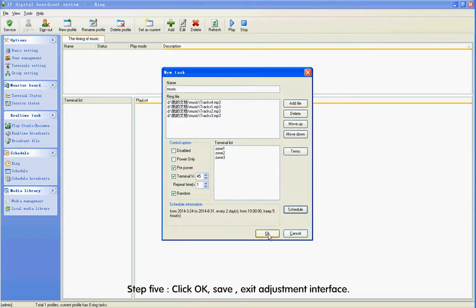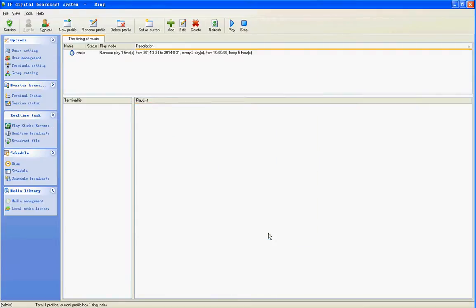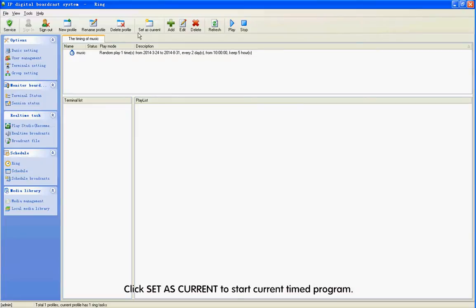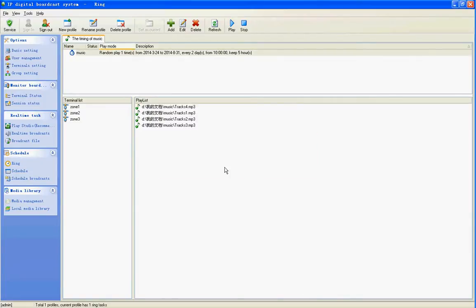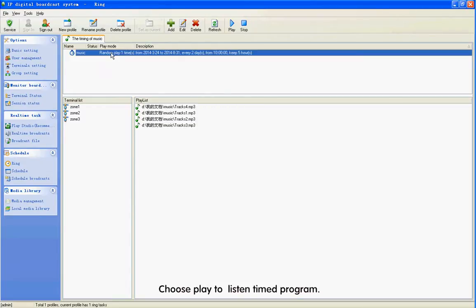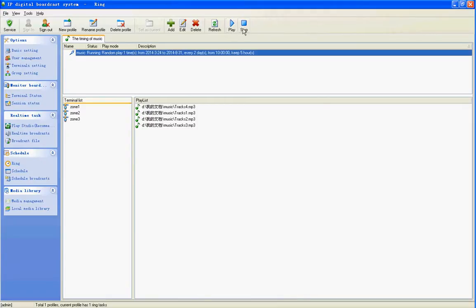Step 5: Click OK to save and exit the adjustment interface. Click Set Earth Current to start the current time program. Choose Play to listen to the time program.